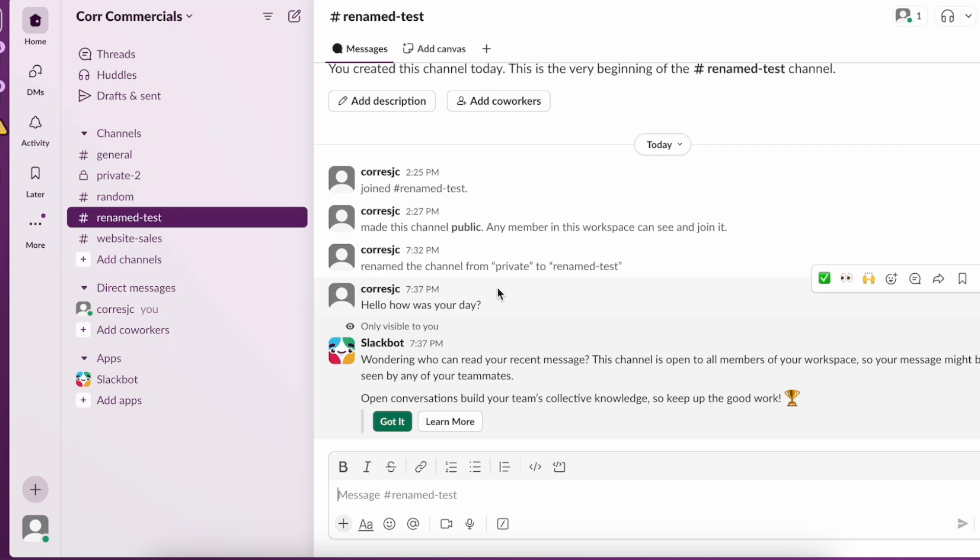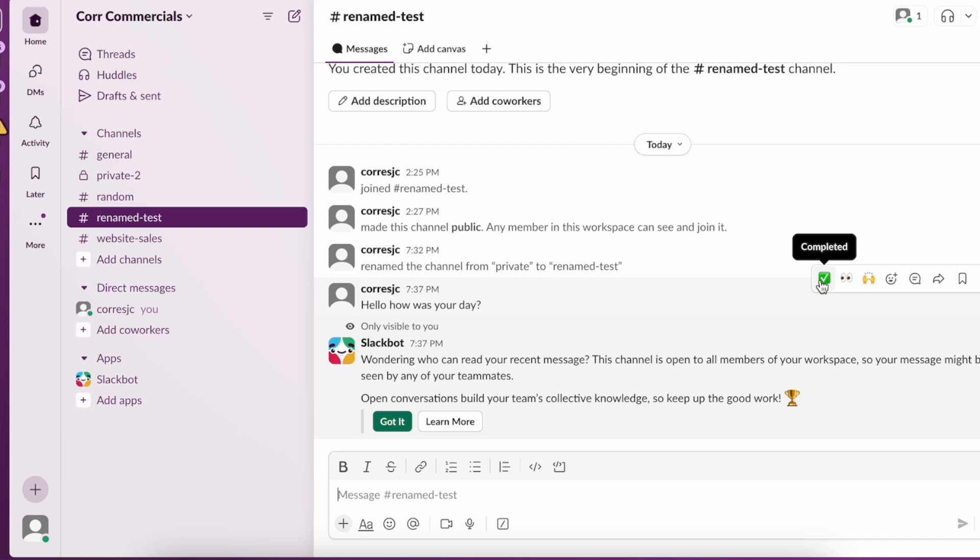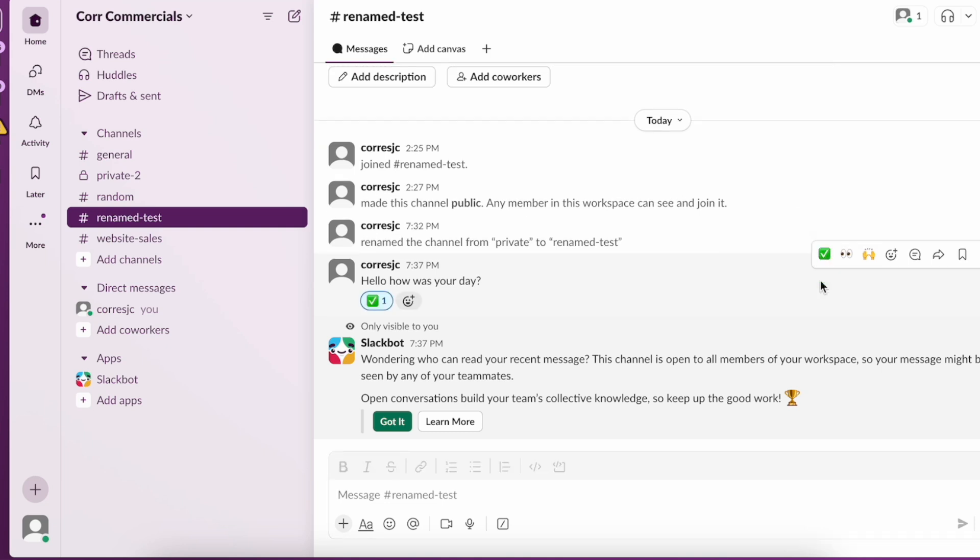There are no read receipts but within our business or workspace the way that we indicate that people have read our message or people have seen our message is by using emojis. Here we use the completed emoji to kind of indicate that the message has been seen.